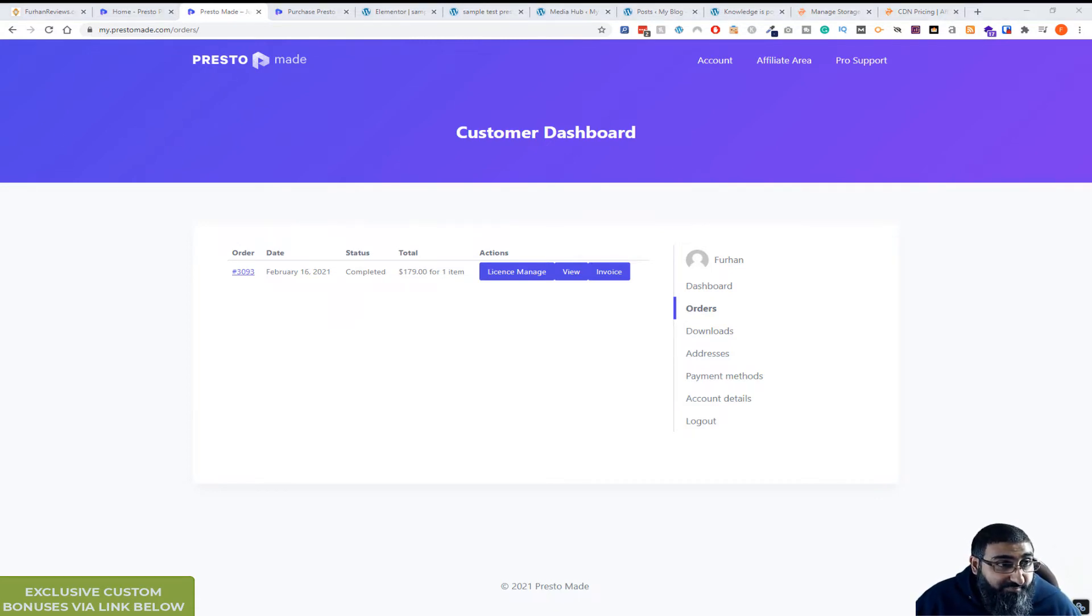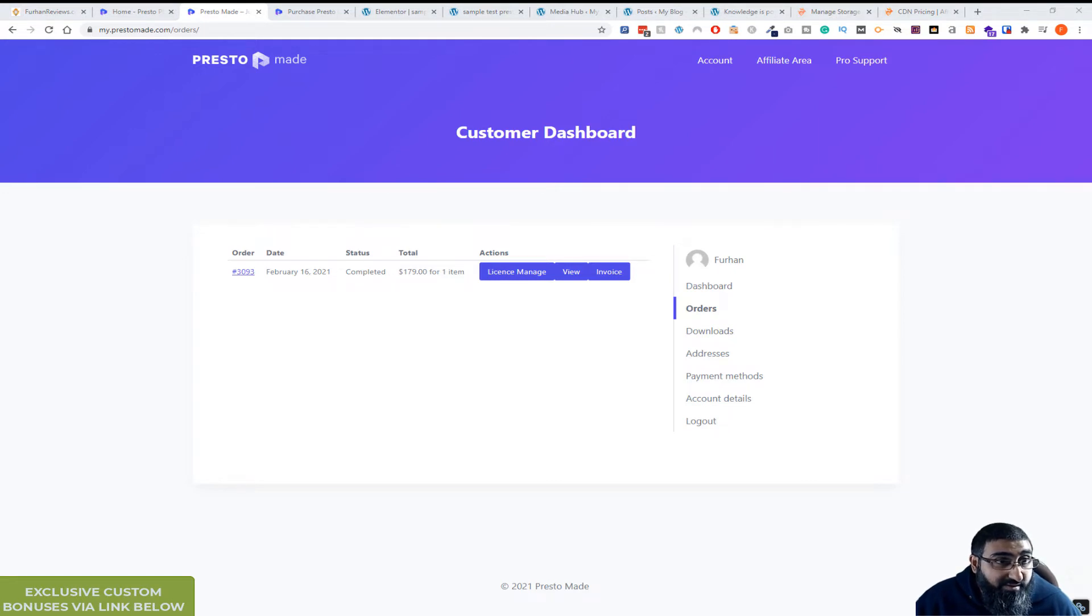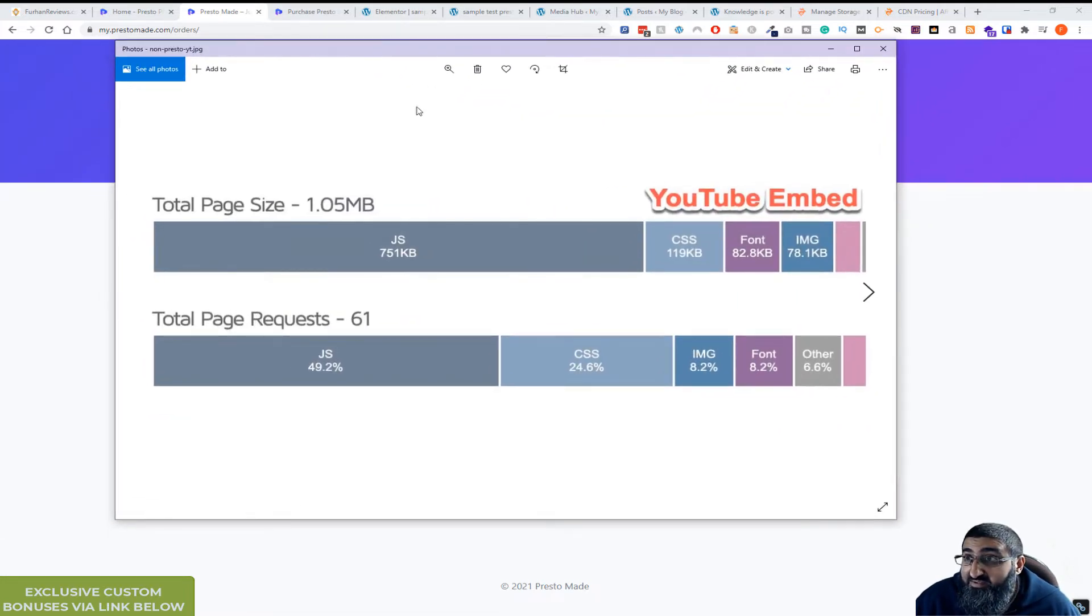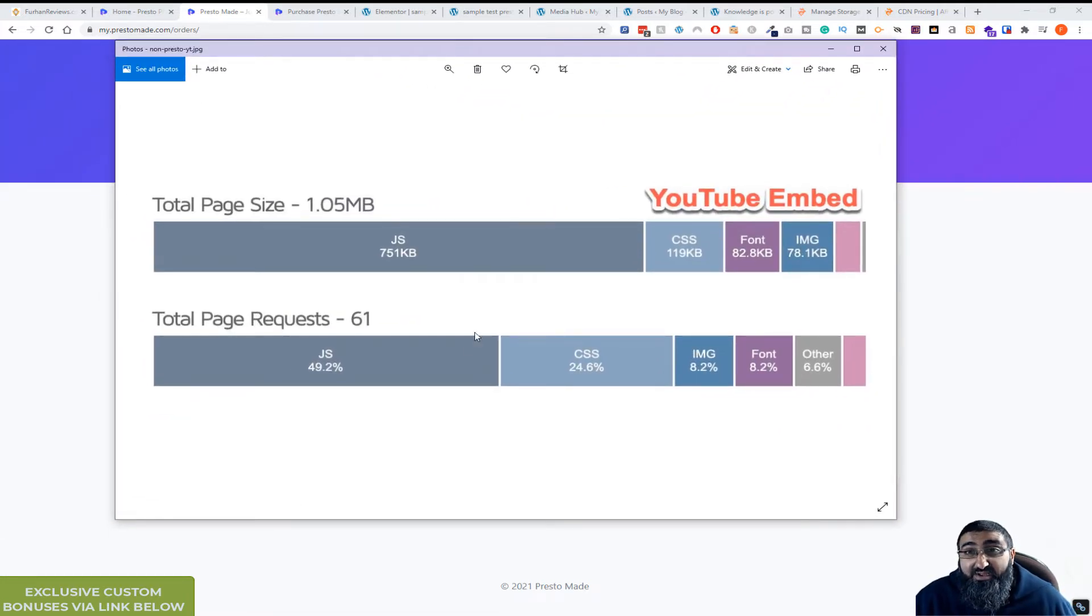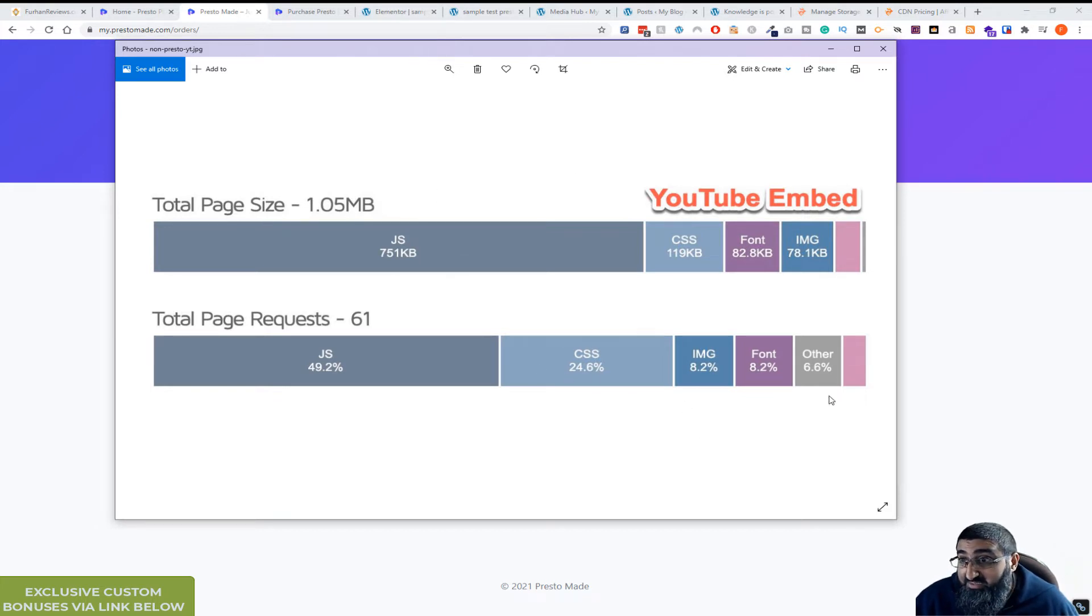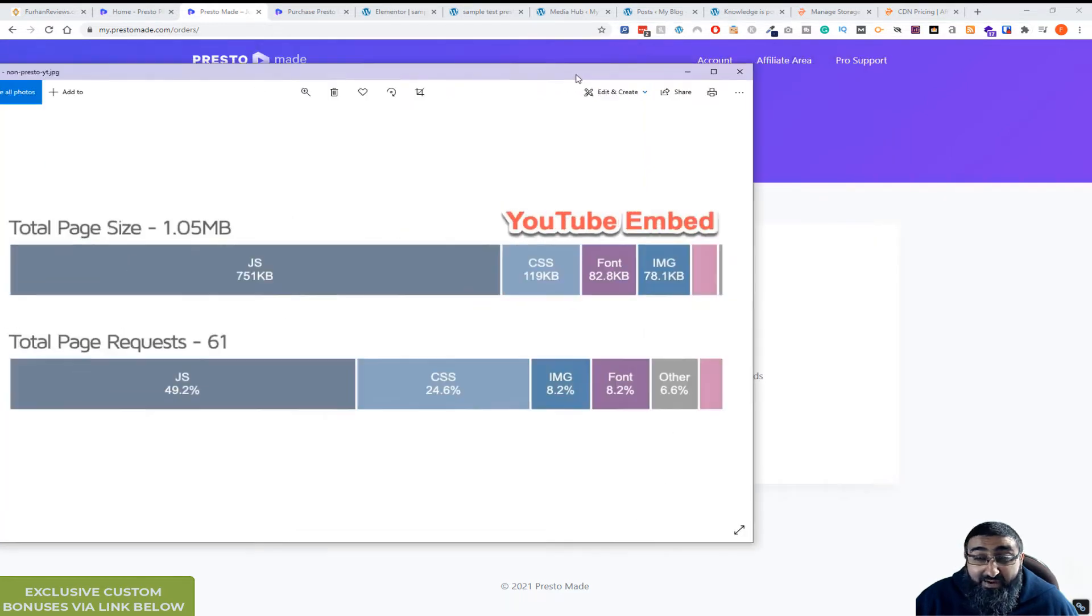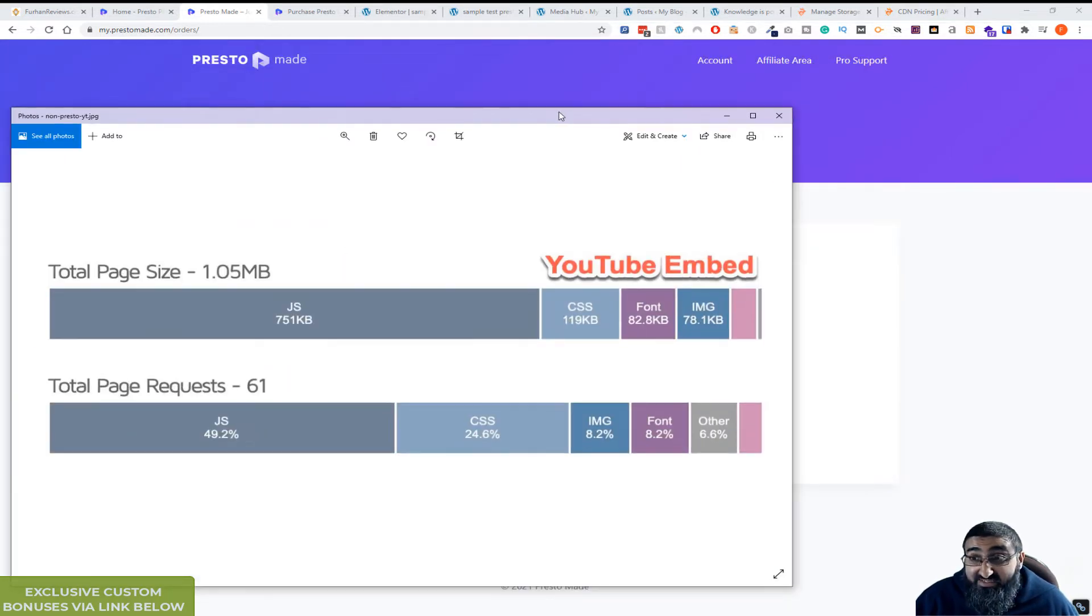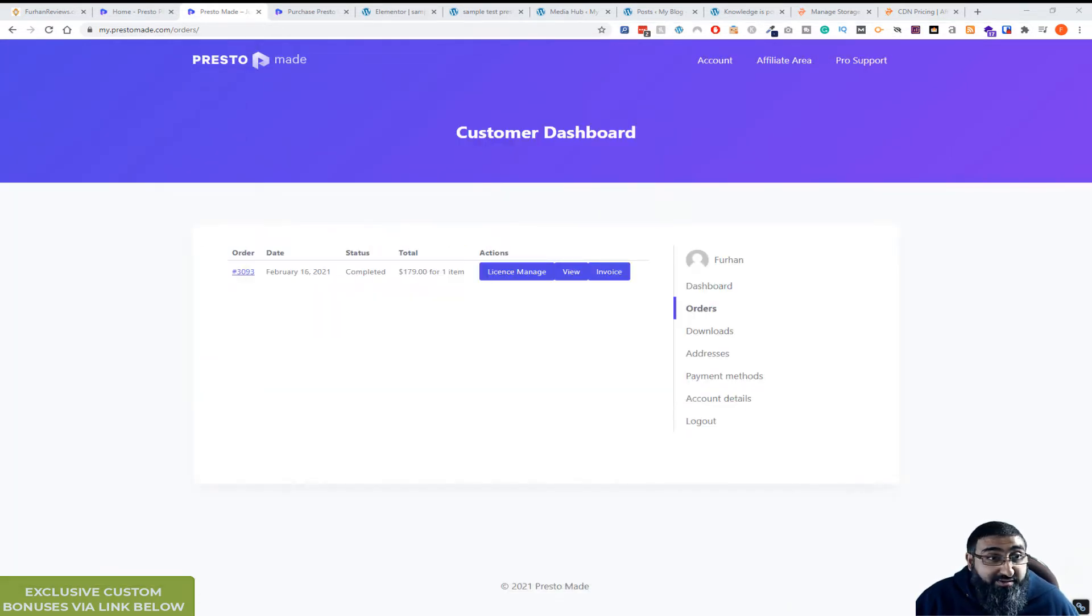I've actually got some graphics here. So this is a video on a WordPress site. Total page size 1.05 MB, total requests 61. So you can see it's a massive amount of resources. That's a standard YouTube embed.